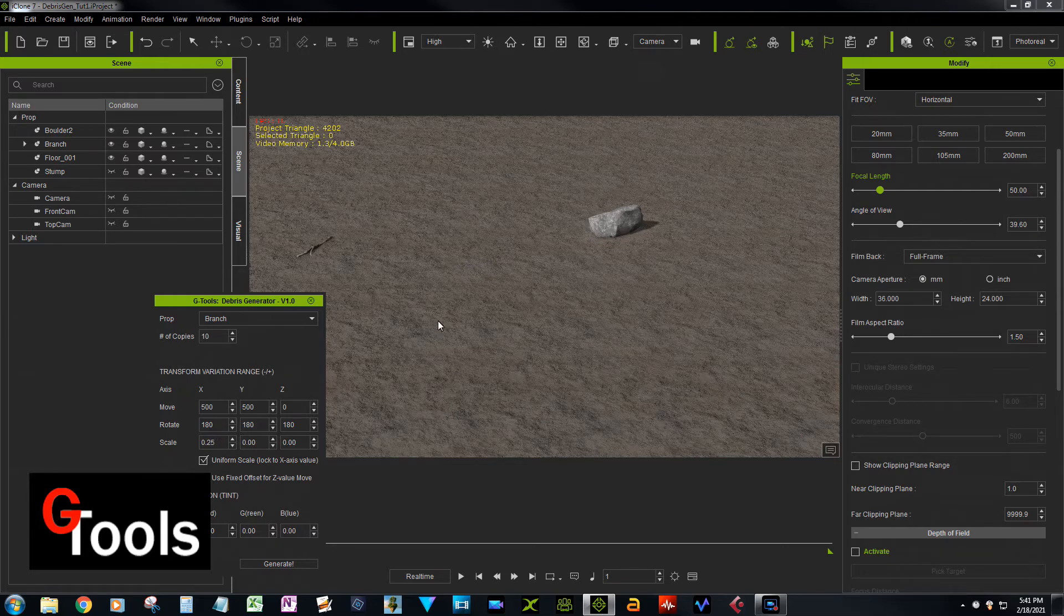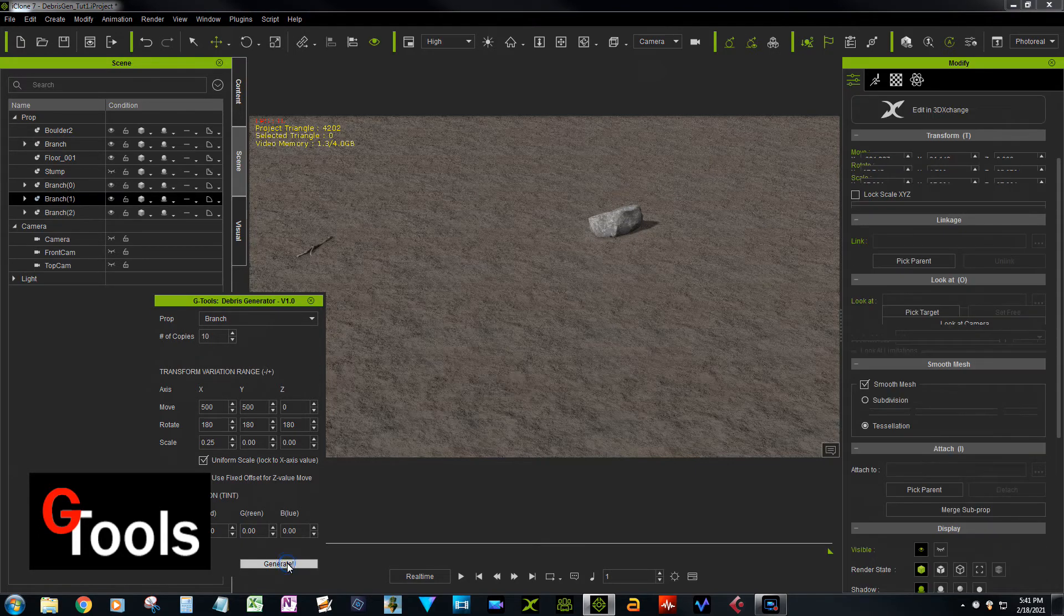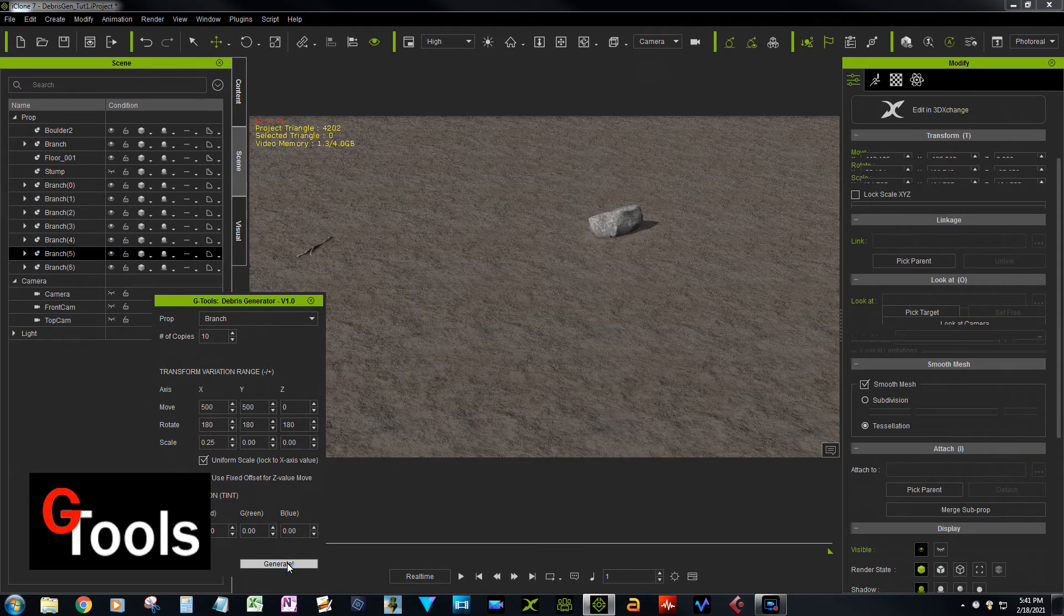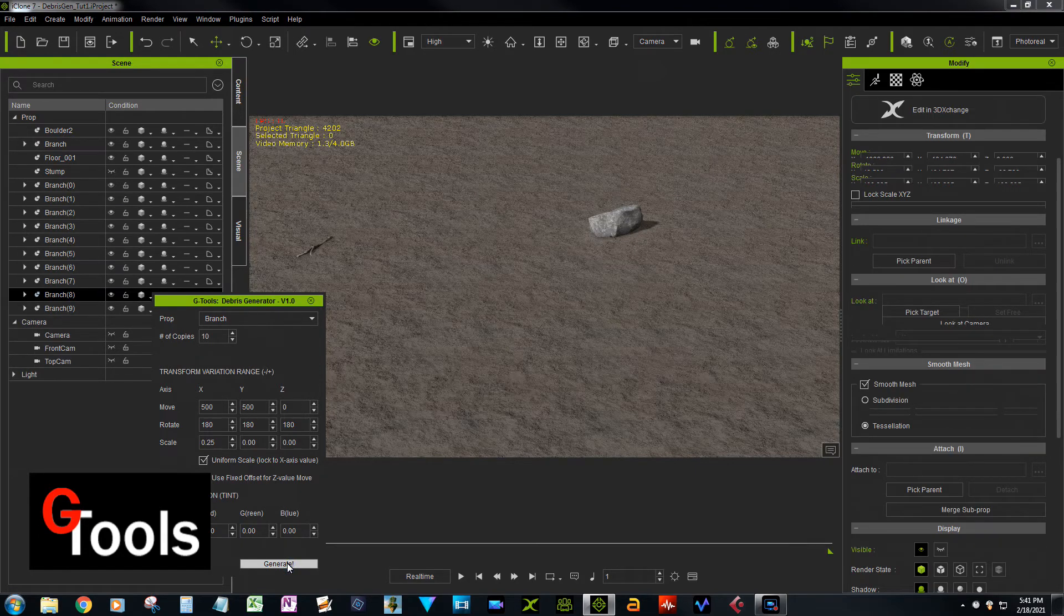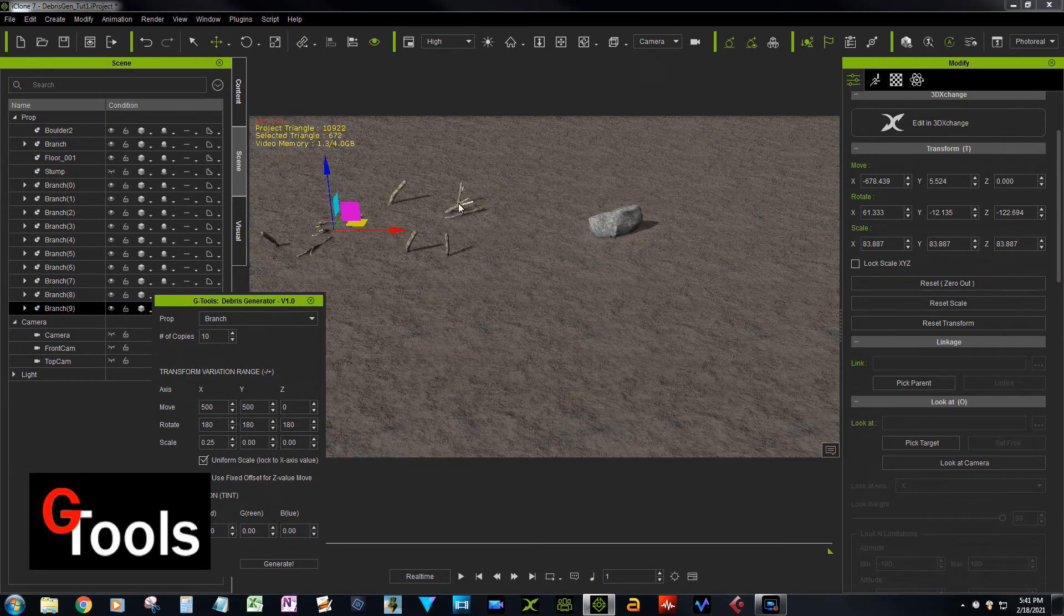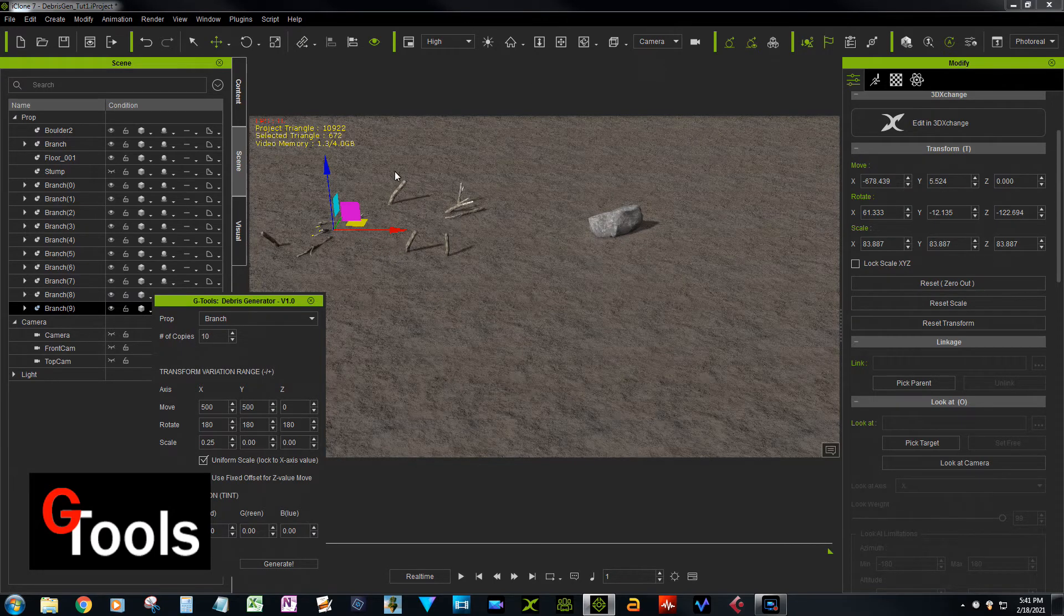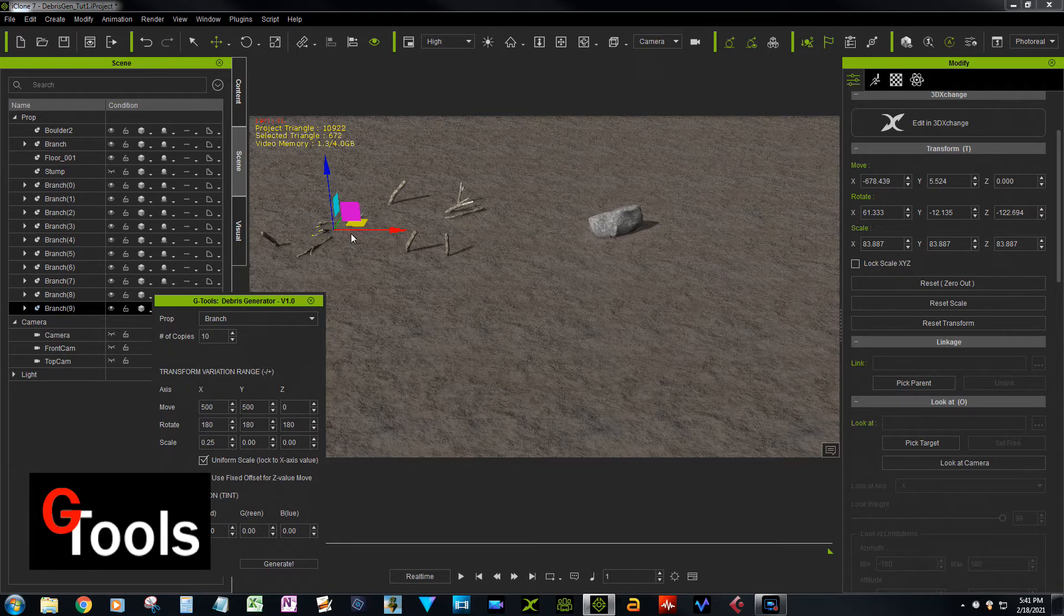And now what you'll get is some of the sticks will be sticking up out of the ground. Well, let's see what we get here. Okay, yeah, so you can see some of the sticks are sticking up out of the ground, some are laying on the ground.